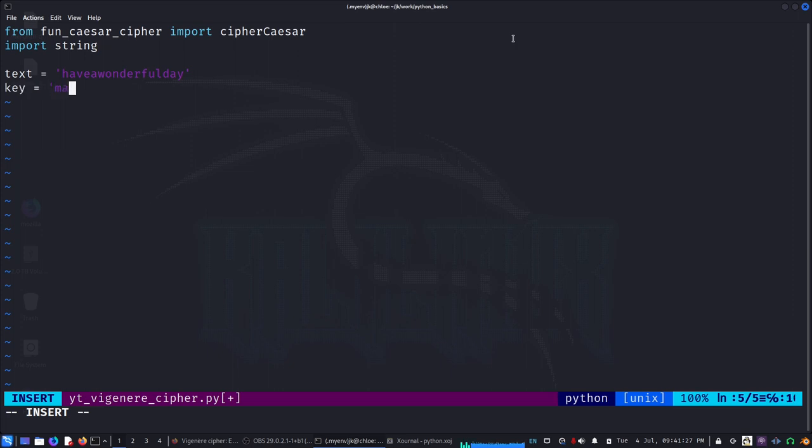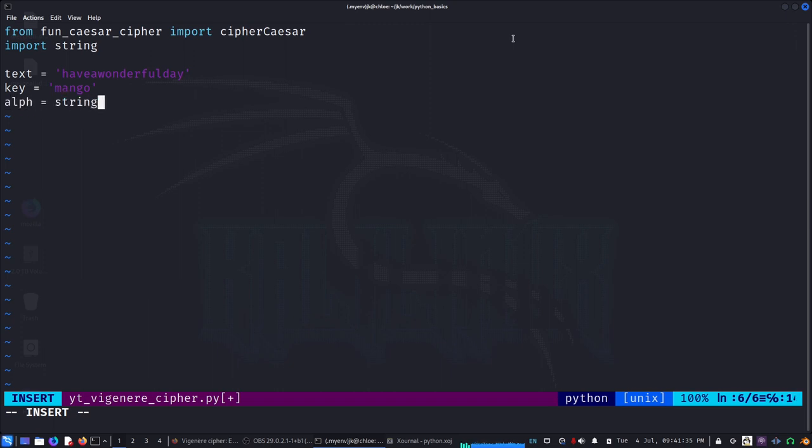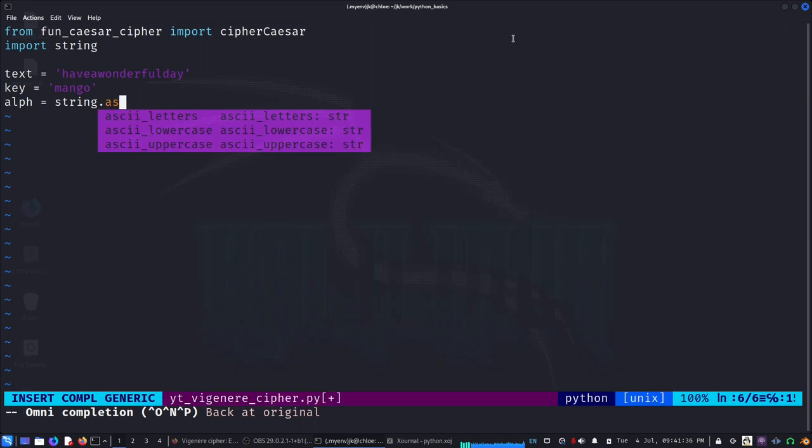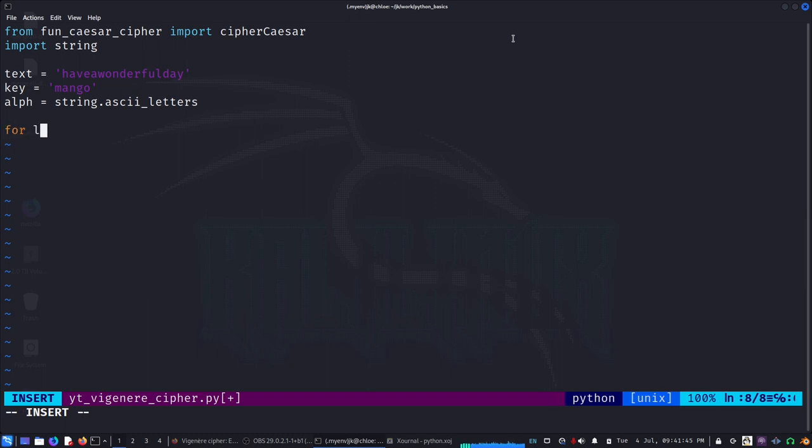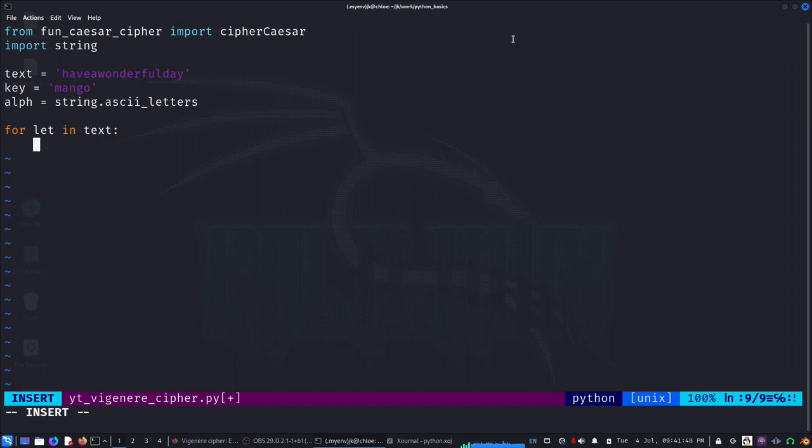And then we need the alphabet, so string.ascii_letters will give us the lowercase alphabet. And then we say for text letter in text - the first letter - what we have to do first is go through the key and find out where the letter lies.